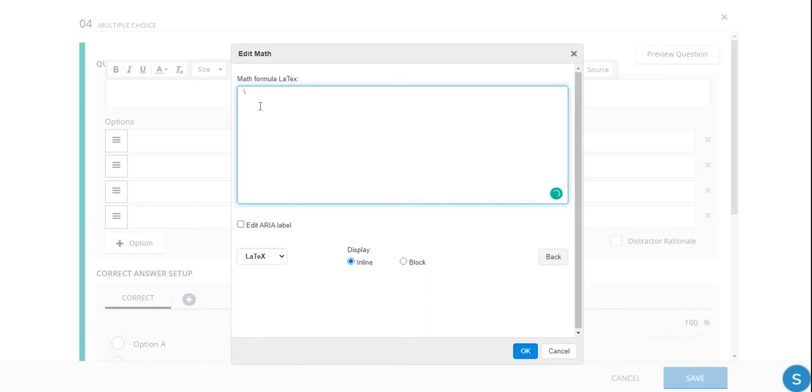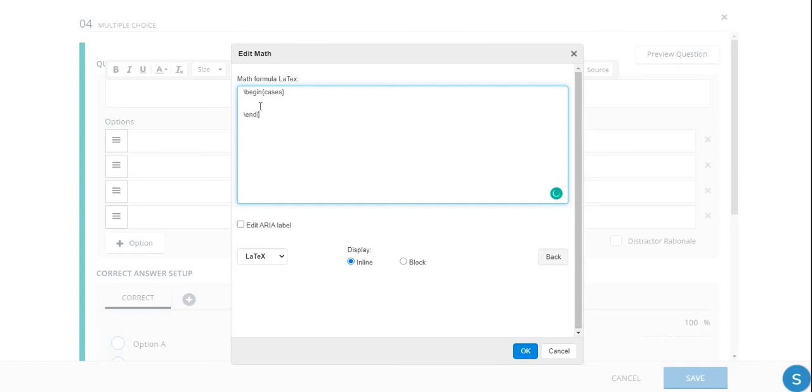So backslash, begin, curly brace cases, close curly brace. And then backslash, end, open curly brace cases, close curly braces. And then indent.